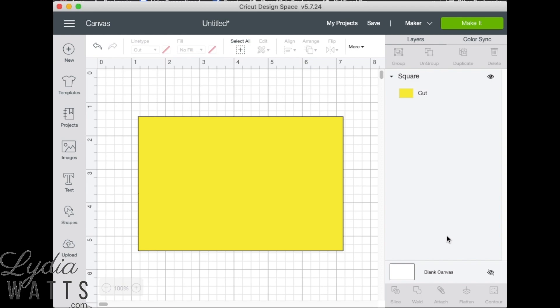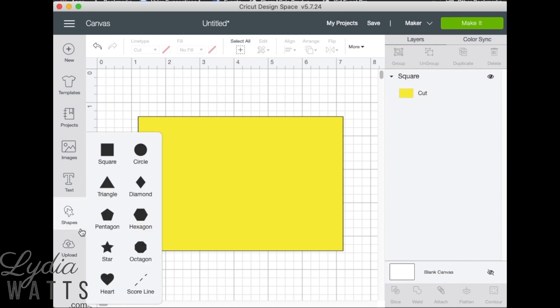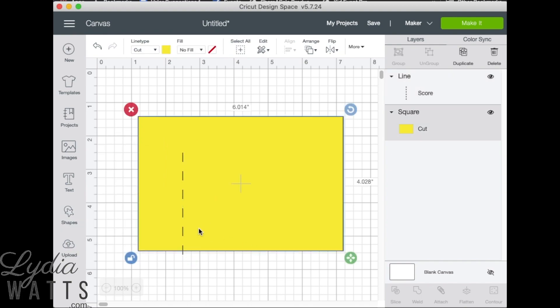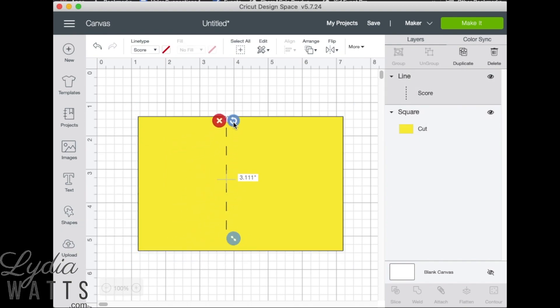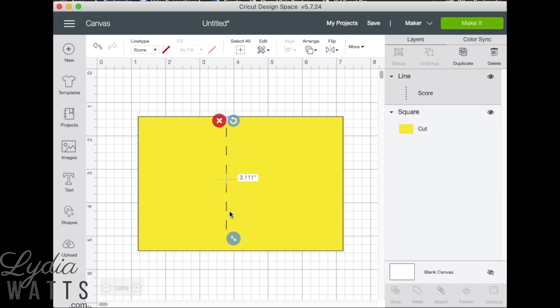Attaching also keeps score lines and write/draw lines in place on the image when sending the project to the mat. To add a score line to the image, go to the shapes menu and click on score line. The line can be rotated or lengthened to fit the image.